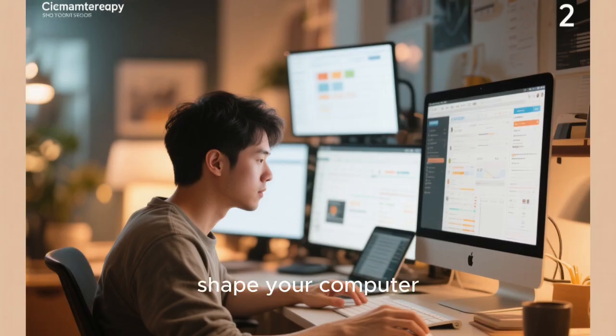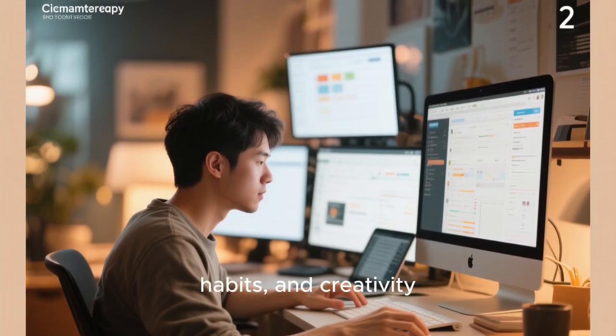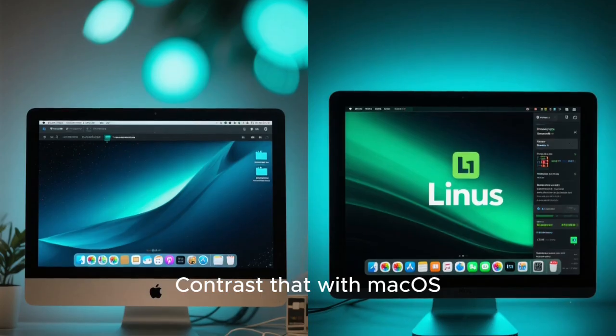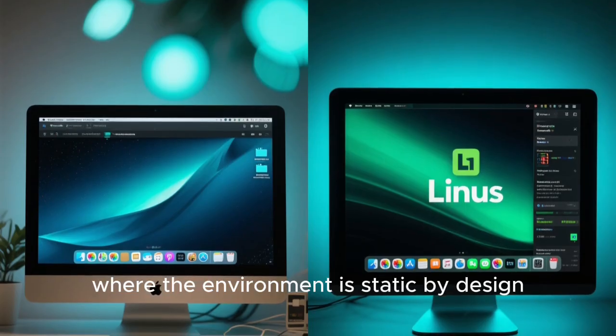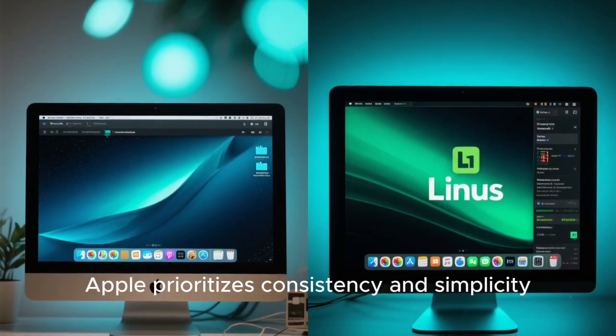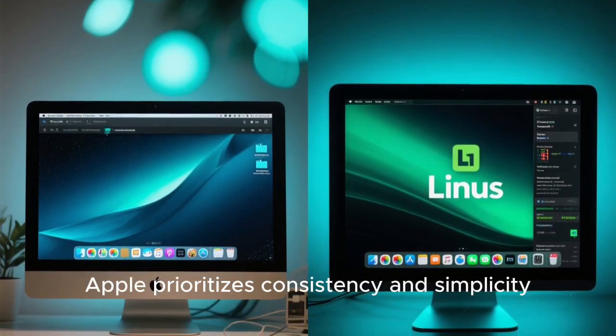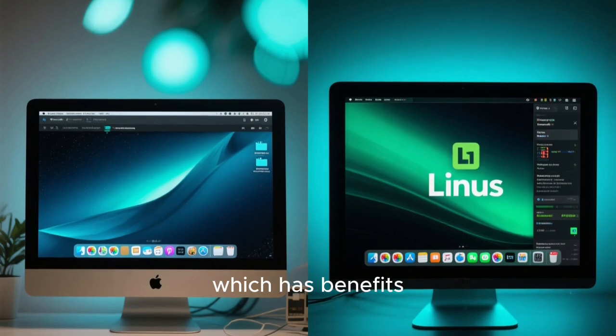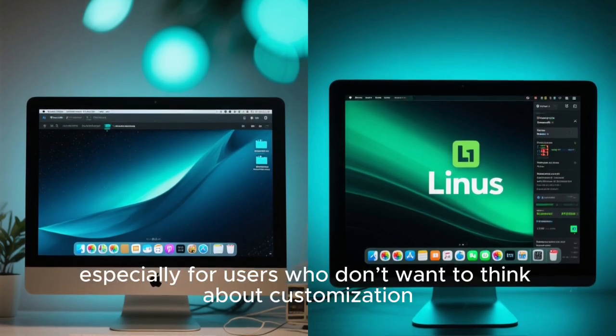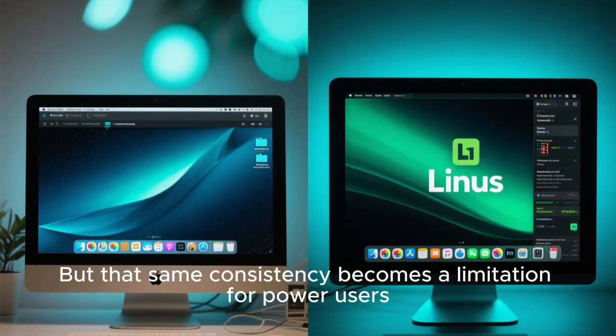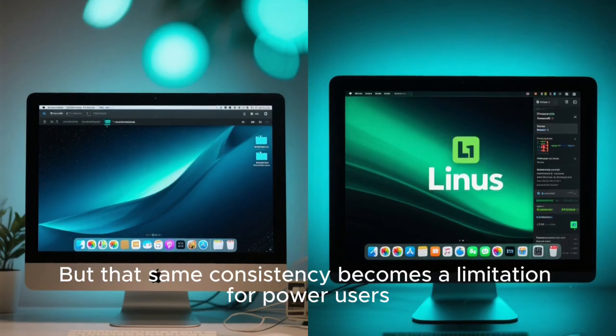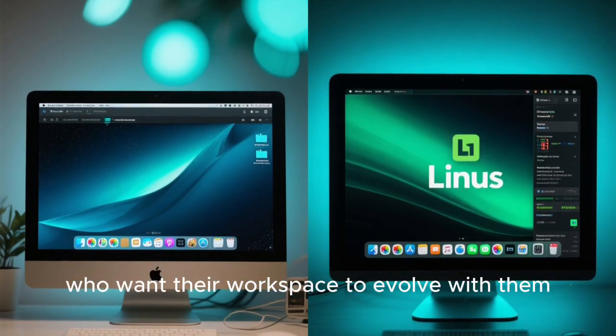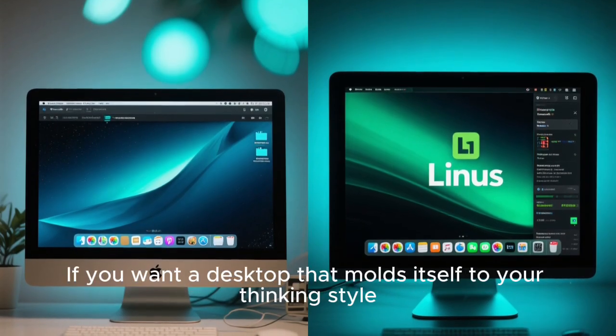Shape your computer so it supports your goals, habits, and creativity. Contrast that with macOS, where the environment is static by design. Apple prioritizes consistency and simplicity, which has benefits, especially for users who don't want to think about customization. But that same consistency becomes a limitation for power users who want their workspace to evolve with them.